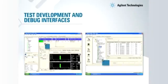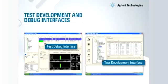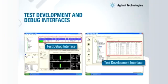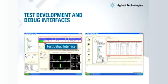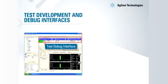The debug and development interface is the test engineer's gateway into the heart of the tester. A simple table clearly displays all the tests and test parameters that the engineer can use.